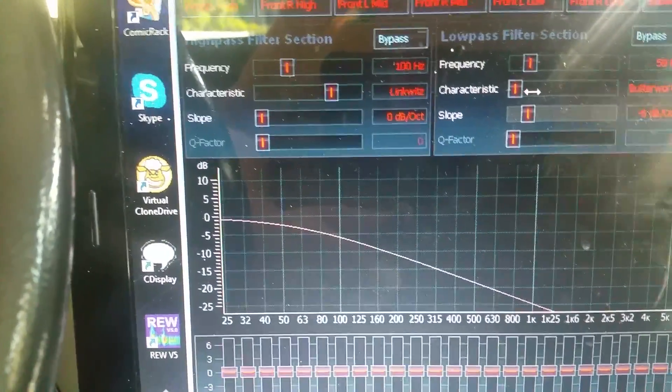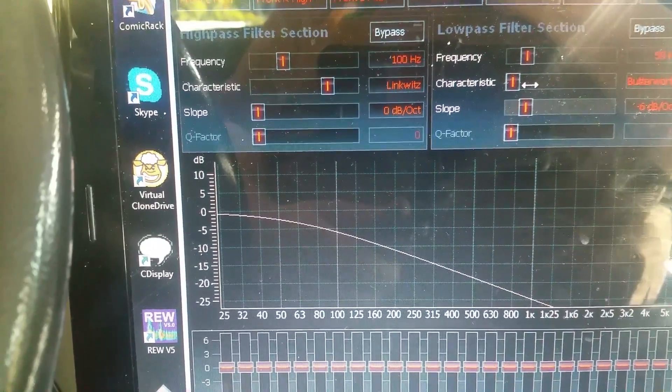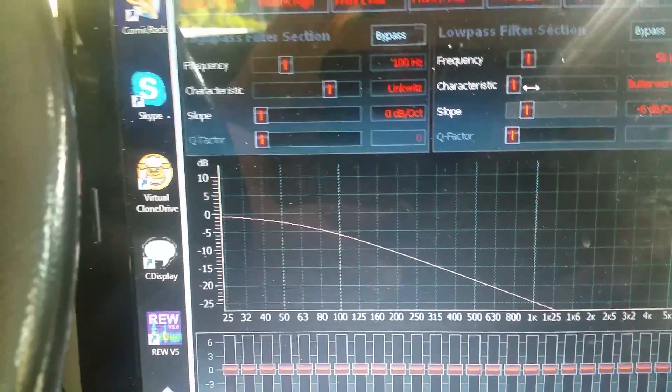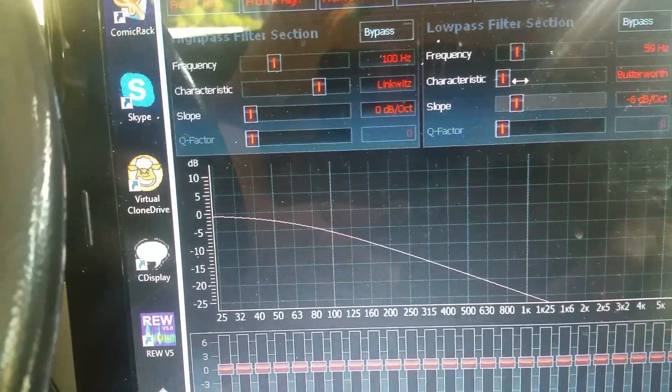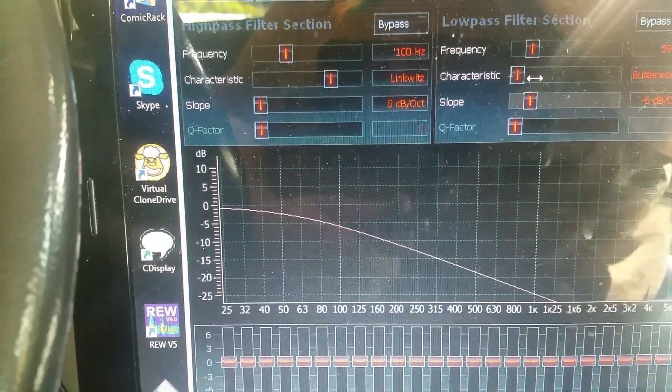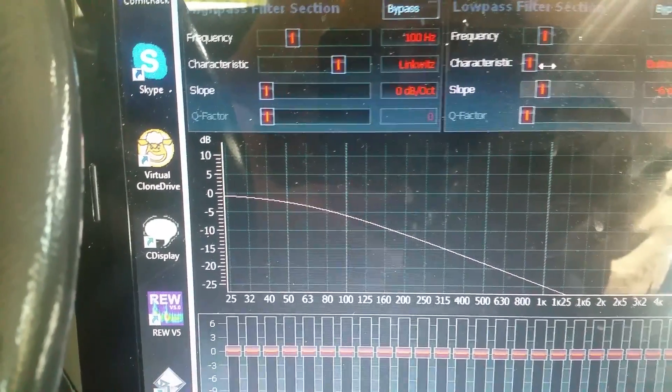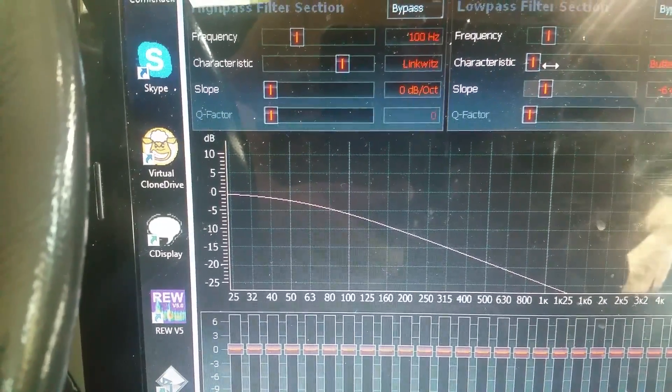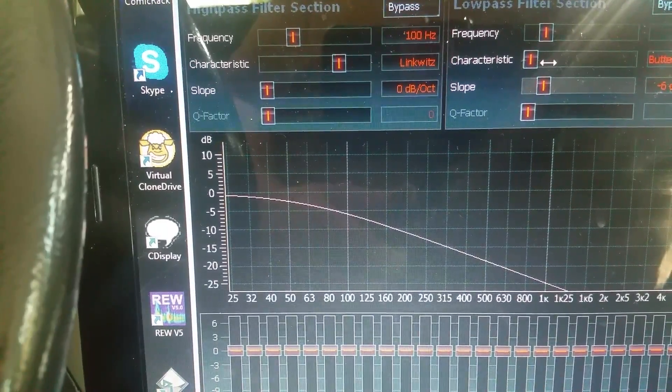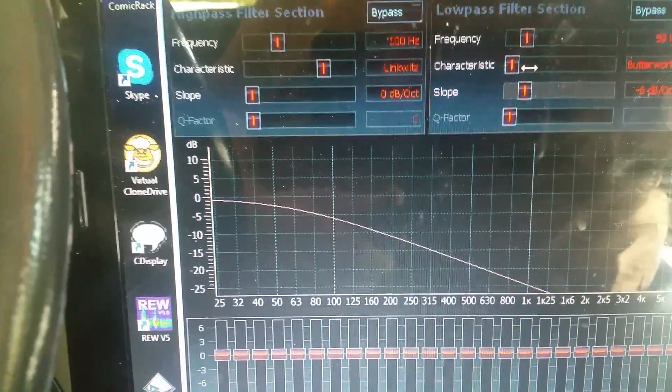I typically like 12 decibel crossovers on everything but the sub. I'll usually put about 24 to 36 decibel slope on the sub, because it really helps keep all those bass frequencies out of the front of your stage.